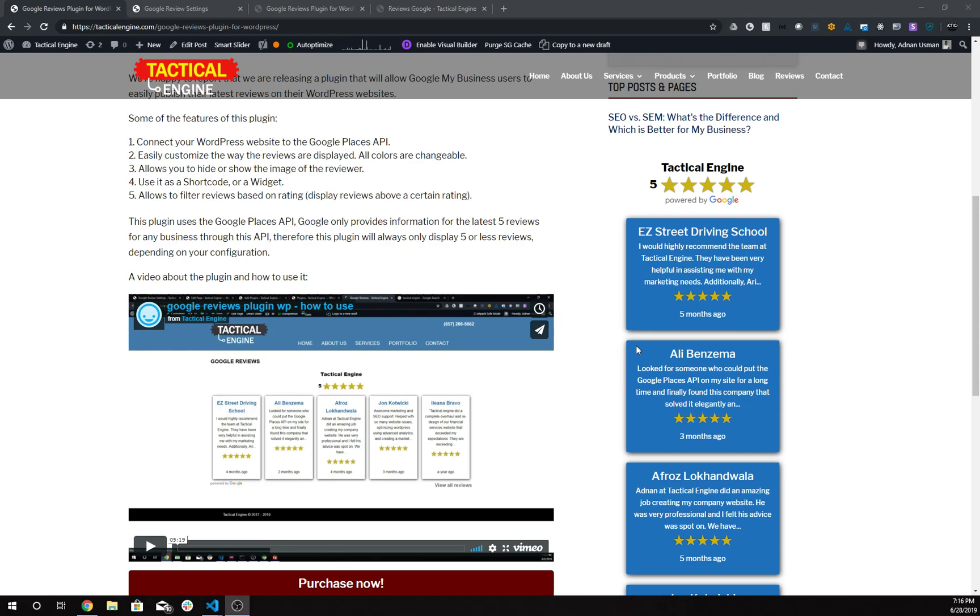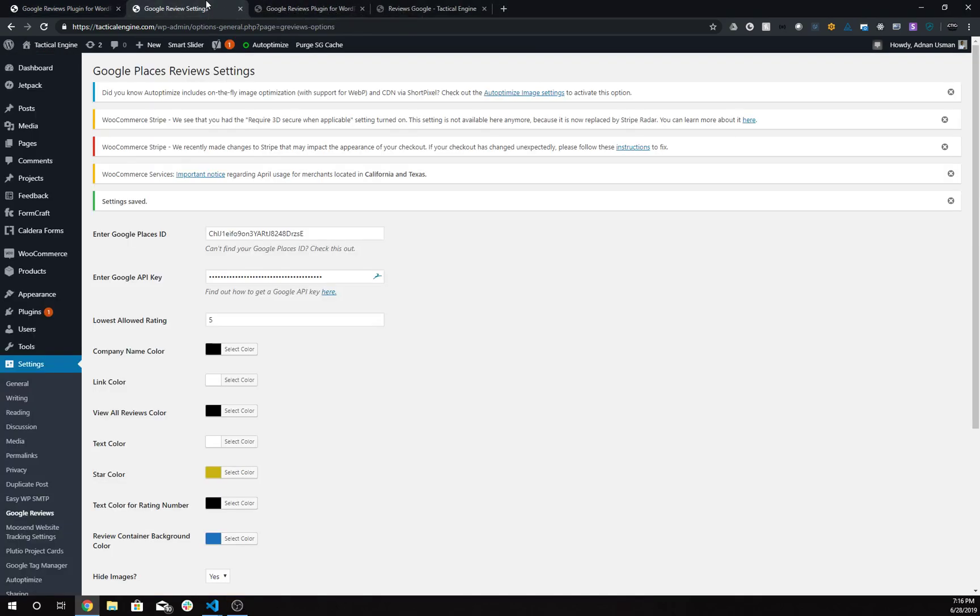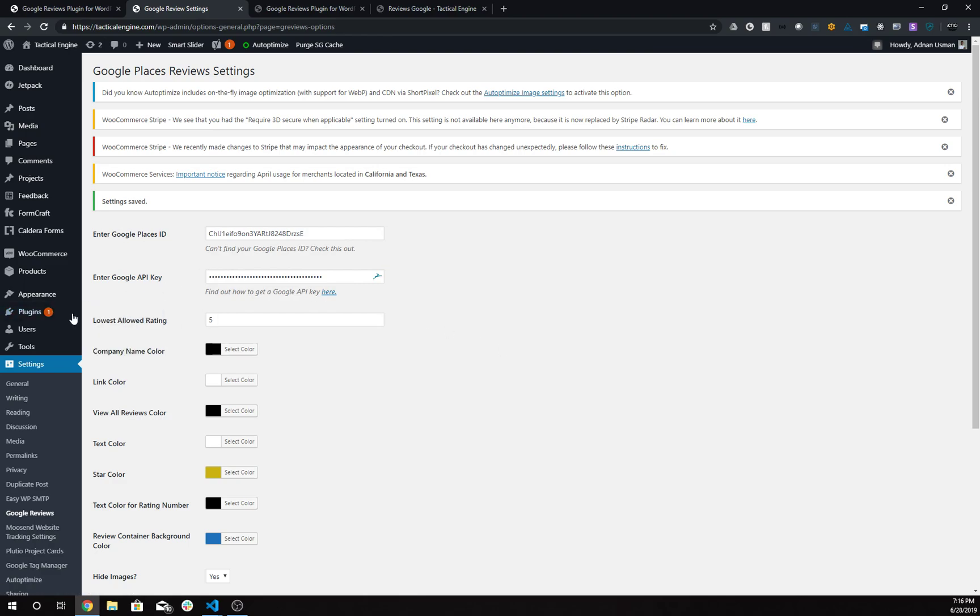To install this plugin, buy it from our website. Once you buy it, you get a link to download the plugin, and then you can upload it in the Add New section in the Plugins menu. Once you have activated the plugin, you'll see the settings option.